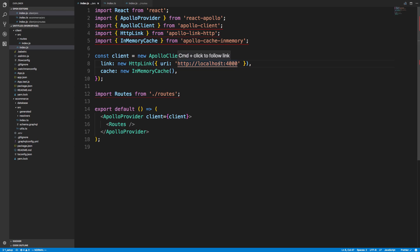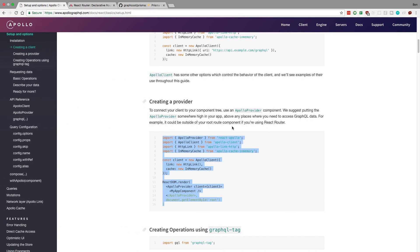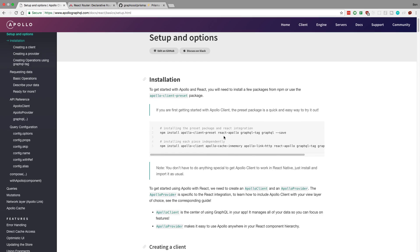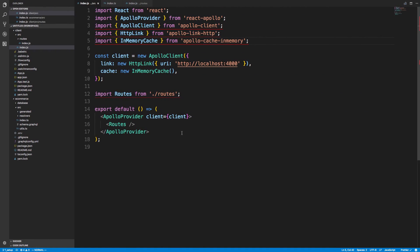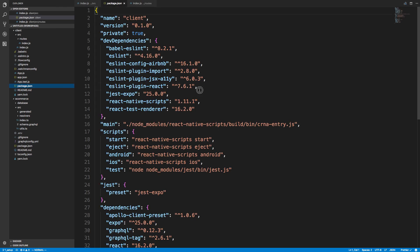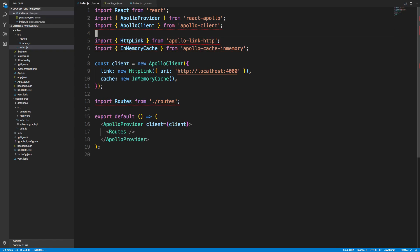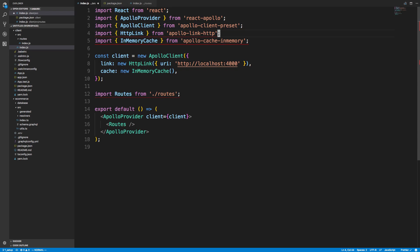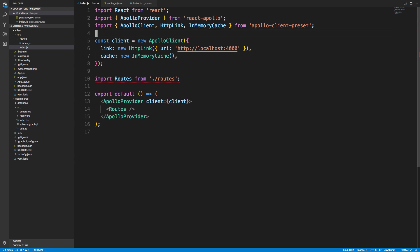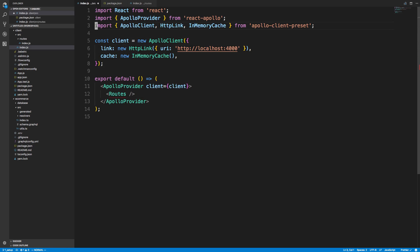We have it pointing at the right location. We're creating an in-memory cache and it doesn't like something — I'm assuming it's because we used the Apollo Client preset. I've actually never used this preset before. Checking the package.json, it looks like apollo-client-preset includes Apollo Client, HTTP link, and in-memory cache all inside of one package instead of installing them individually. So we're setting up our client and passing a provider, and now we're good to go.